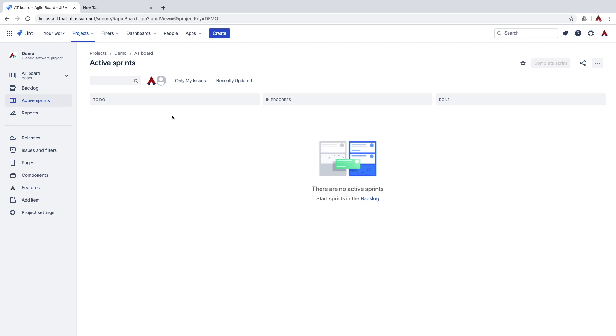In this short video, we'll demo some of the core functionality of the AssertThat BDD and Cucumber plugin for Jira.